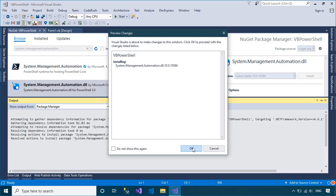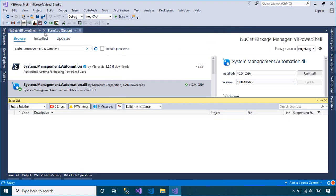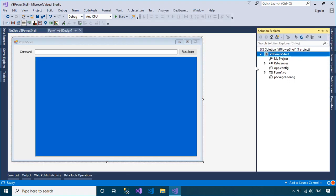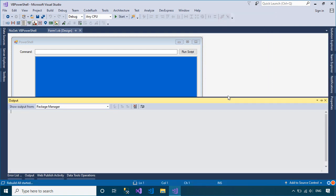PowerShell is a task automation and configuration management framework for Microsoft, and it consists of a command line shell and associated scripting language.